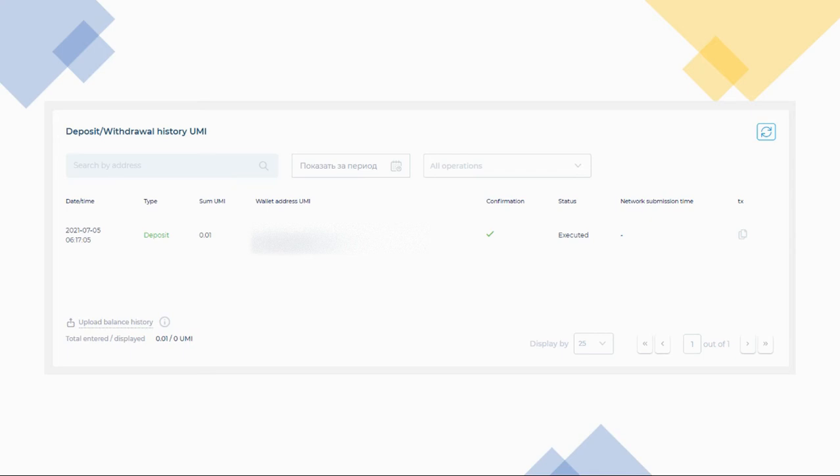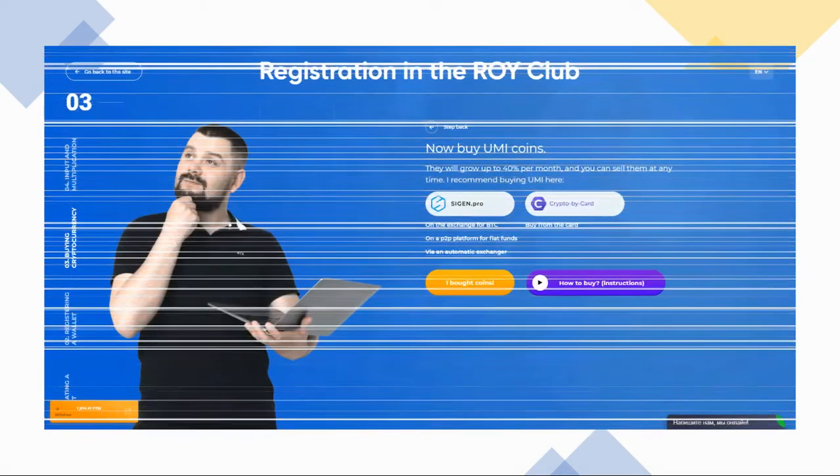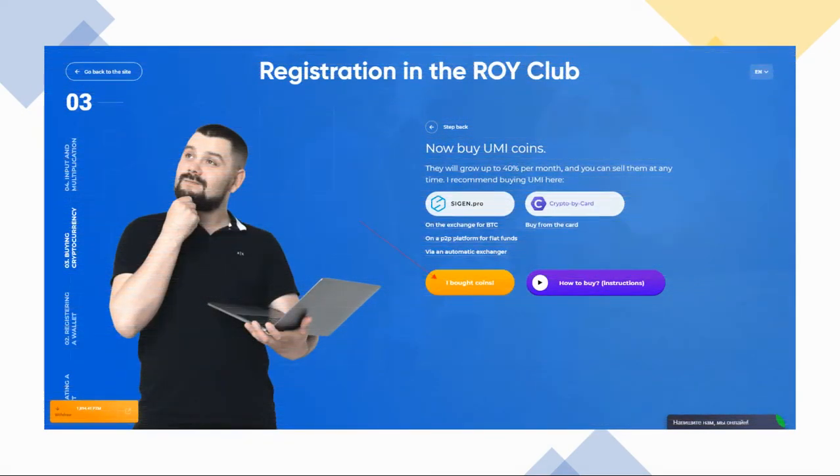Congratulations, you have just executed your first transaction and are now eligible to begin staking your Yumi coins. For the next step, go back to your ROI Club tab and click 'I Bought Coins.'